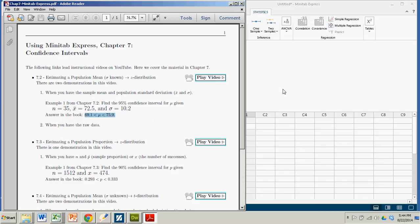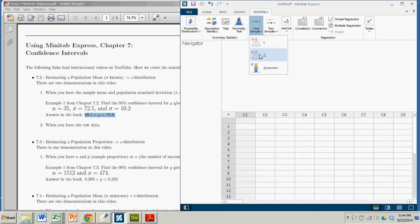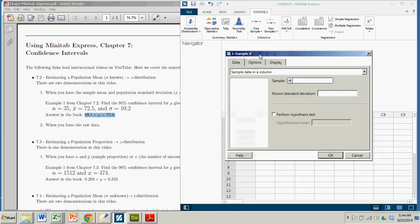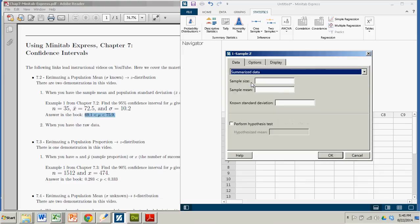This is a one sample inferential statistics method. And here we use the z distribution because the population standard deviation is known. So we click z. Now we don't have column data, we actually have summarized data. That's where you have the sample size, the sample mean, stuff like that.